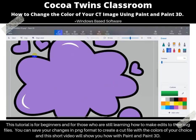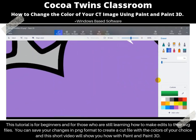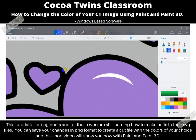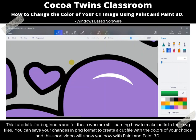Zoom in a little bit. And just erase it just a little bit, just to remove the connection. Let's undo — I went too far. So just something really quick to go through there.